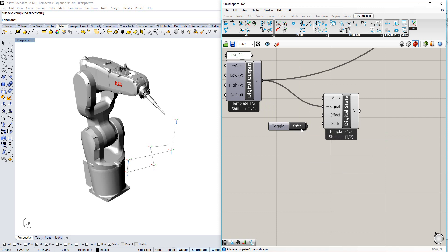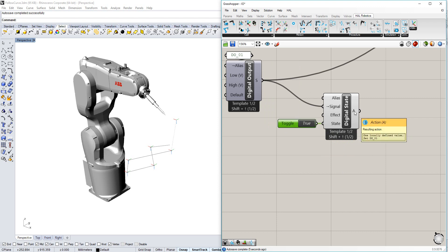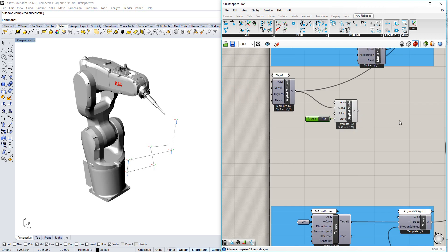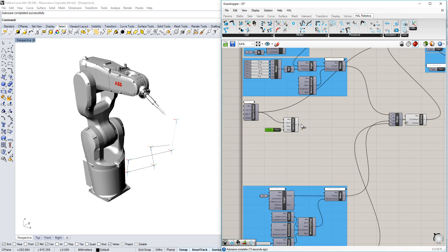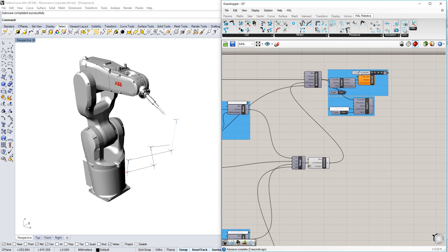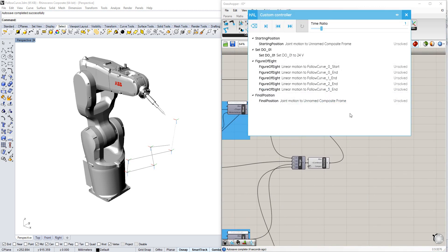I'm going to create a toggle, set it to true — or high — and assign that to the state. The output of this component is already in action and ready to be merged with any other parts of a procedure that I have in this file. I'm going to merge that into the combine, and we can see in my procedure browser that I now have some motion.